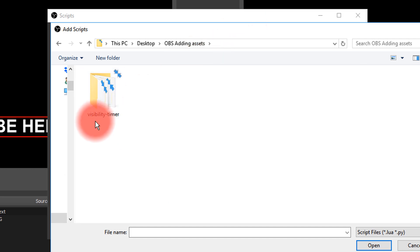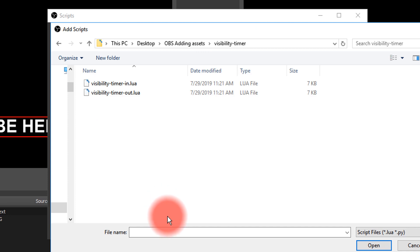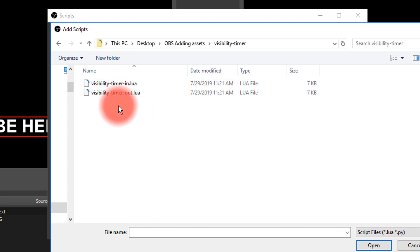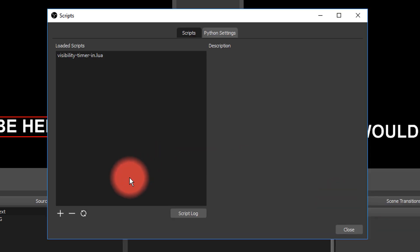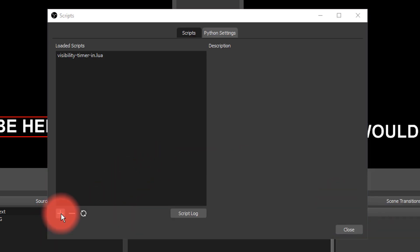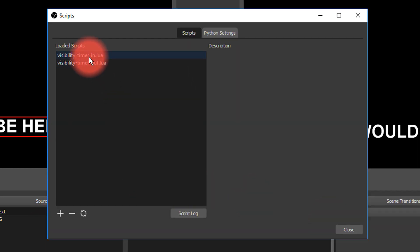Now this script, this visibility timer is available underneath this video, so you can download this, or there'll be a download link to where you can get it, but we're going to load two of them. We're going to load an in script and we're going to load an out script. So I'm going to go ahead and load the in, and then I'm going to do it again and go ahead and load the out.